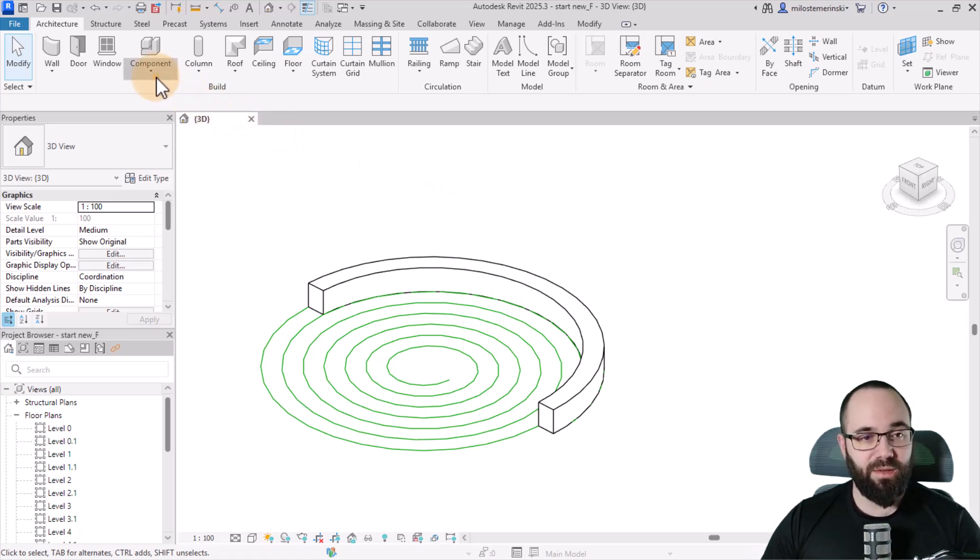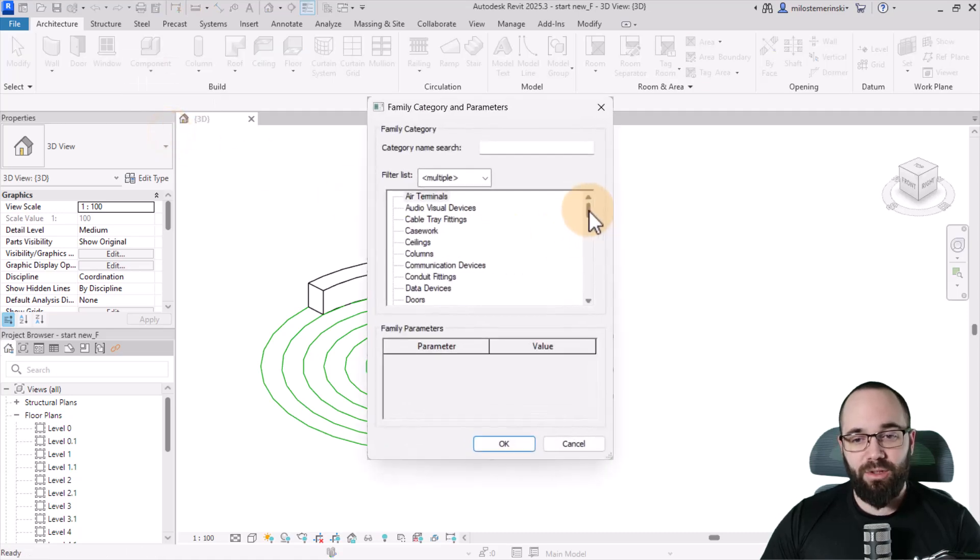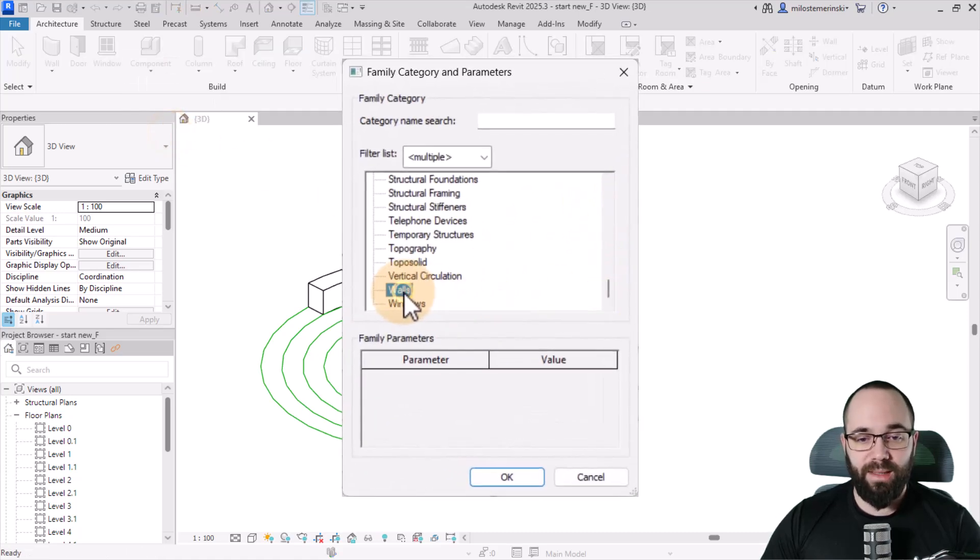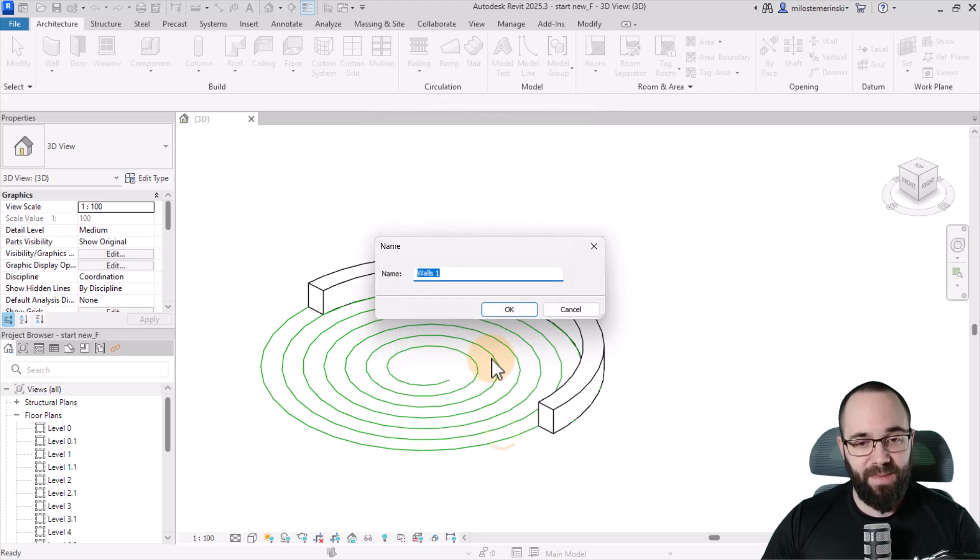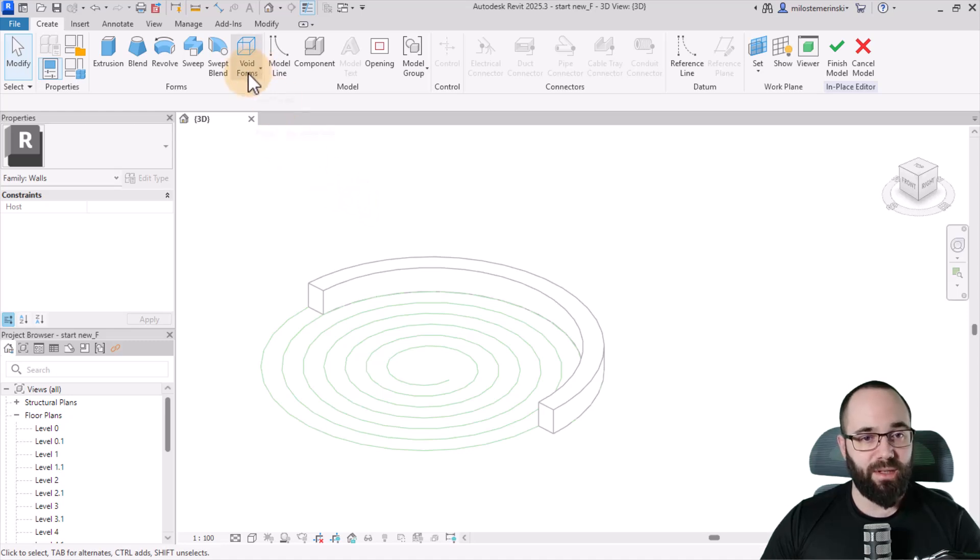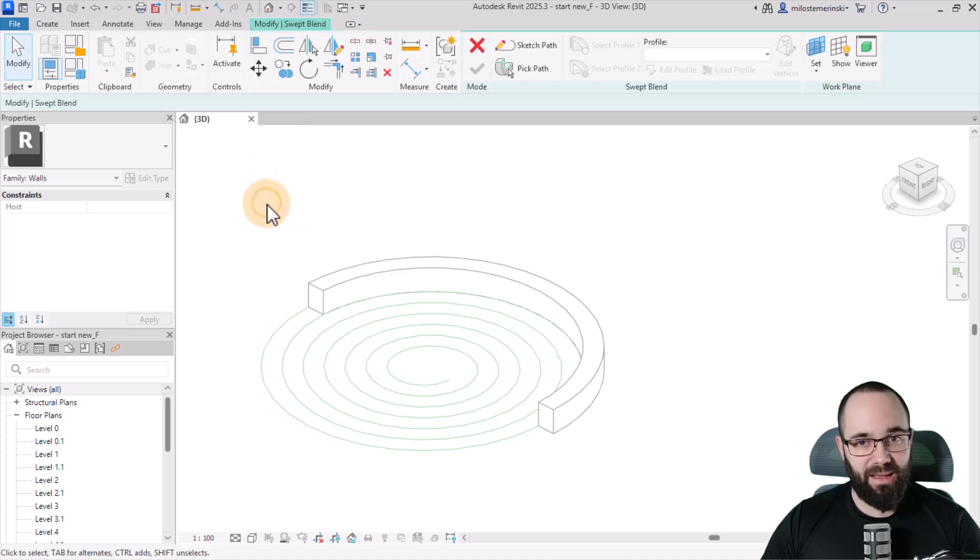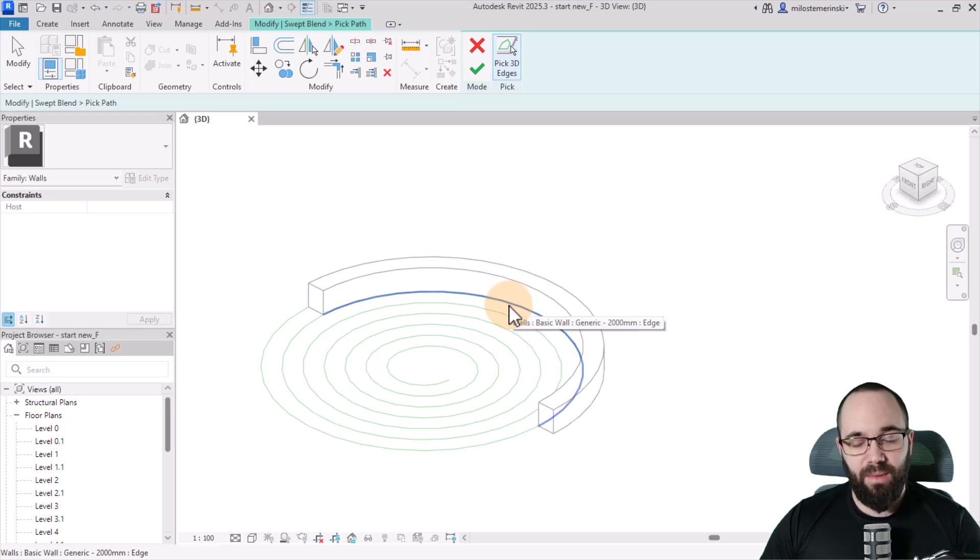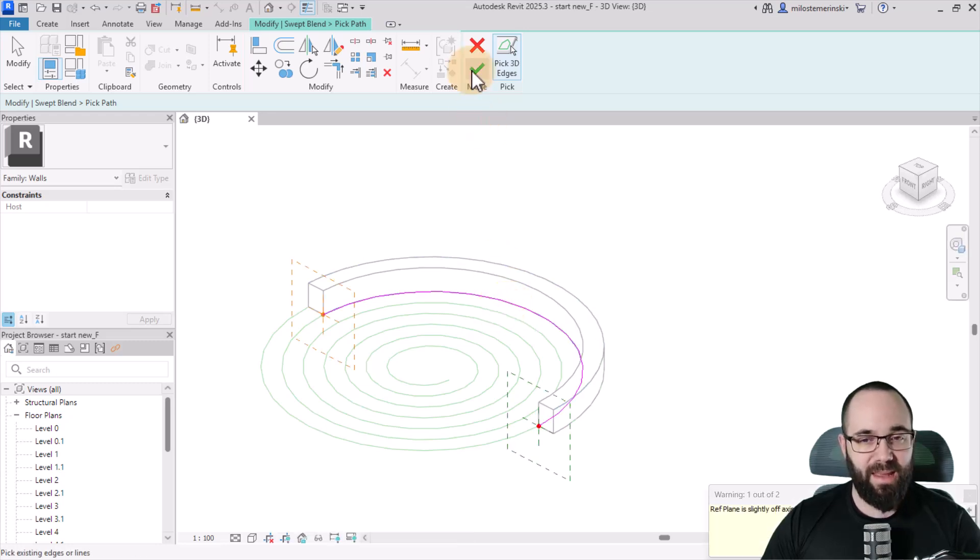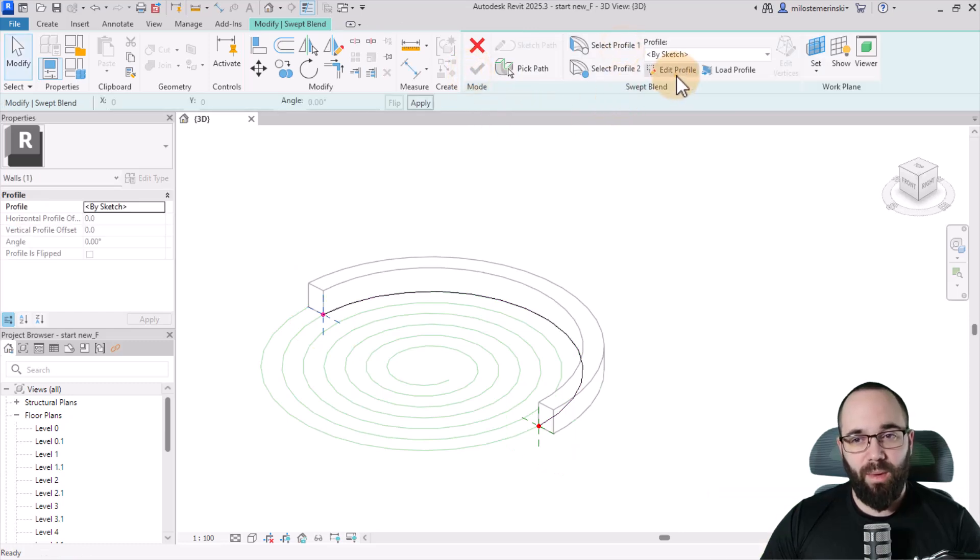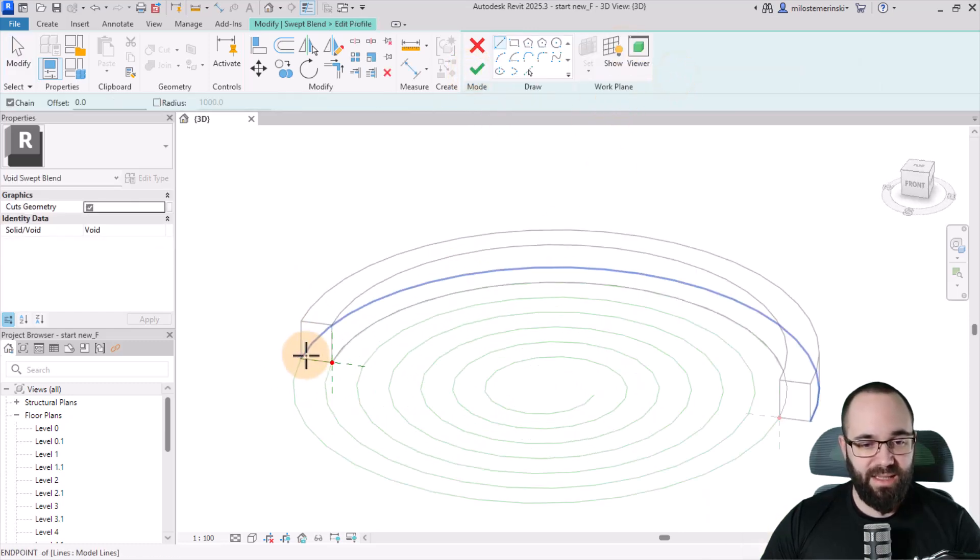Then you just use pick lines and you place that wall just like that. Hit the escape key a couple of times. And now we need to basically carve away a part of it to get the spiral look. So let's go here to component model in place. I'm going to scroll all the way down to walls and then click OK. Let's go with walls one, click OK again. And then here what we're going to be doing is going to void forms. And then let's go with void swept blend.